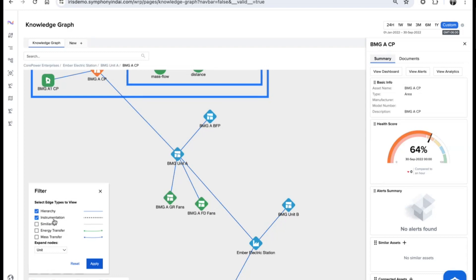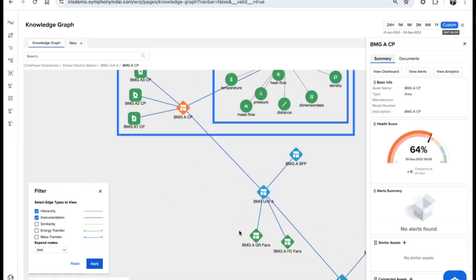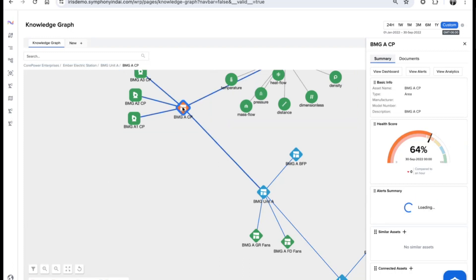All the semantic relationships between nodes you can see visually within the knowledge graph. We have the ability to drill in and, for example, look at the asset and its health score.